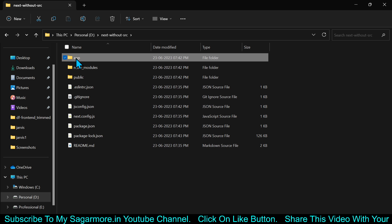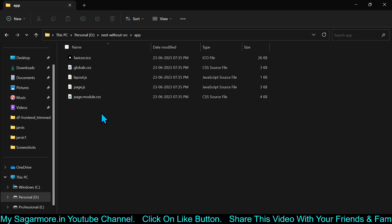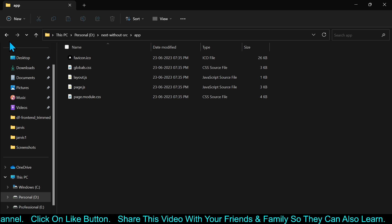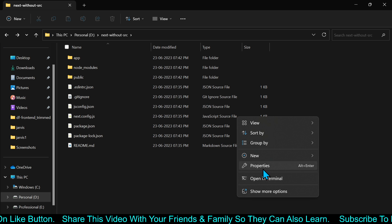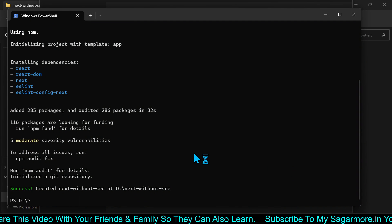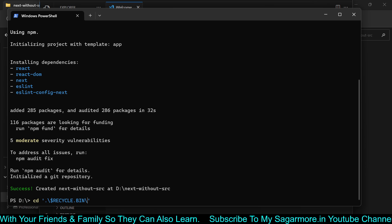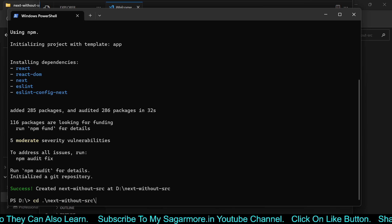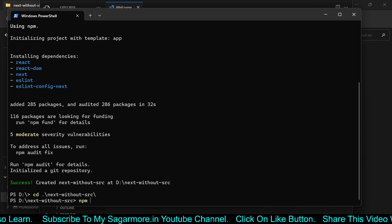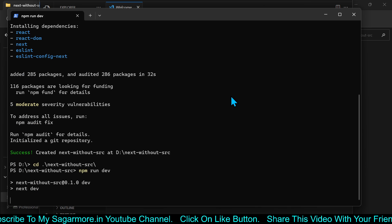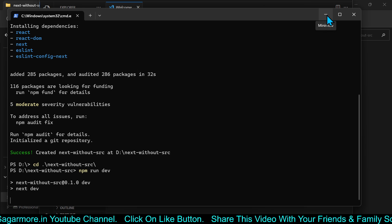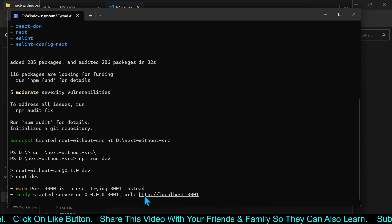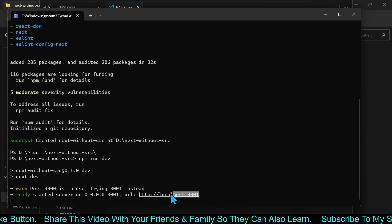The app folder is there instead, which is a feature of Next.js 13 — the files and structure are the same as the previous one. Let me open it in Visual Studio Code and run the project. The folder name is next-without-src. I will type npm run dev — that is the command. The project will start and it may prompt me if a port is already running. Here the project is started on a particular URL — copy this URL.